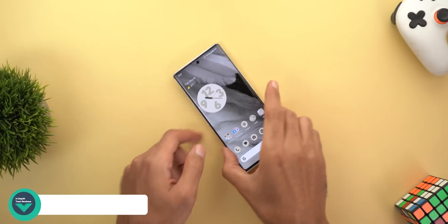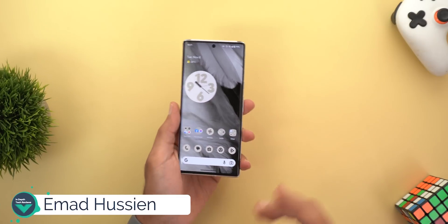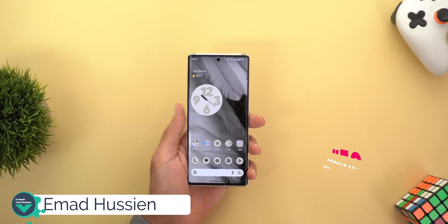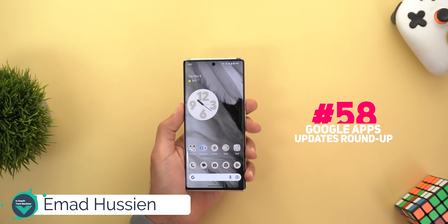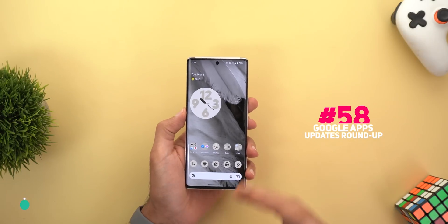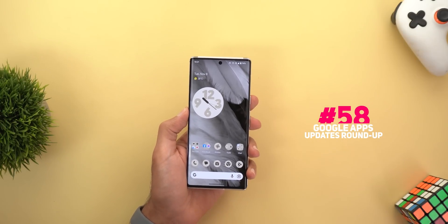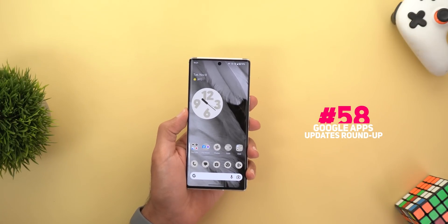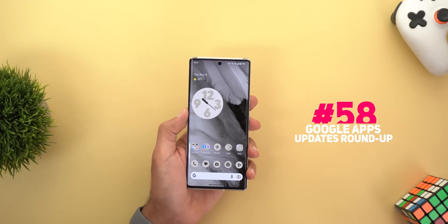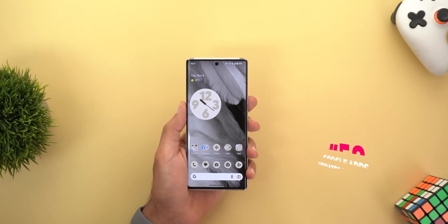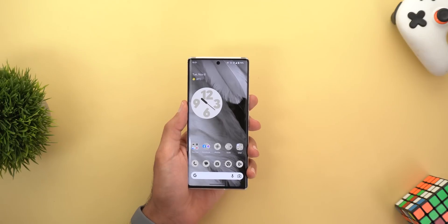Hello everyone and welcome to the channel. Here is Google Apps Updates Roundup number 58, and in this episode I'm going to share with you more than 35 new features in Google Apps. Let's find out what's new.